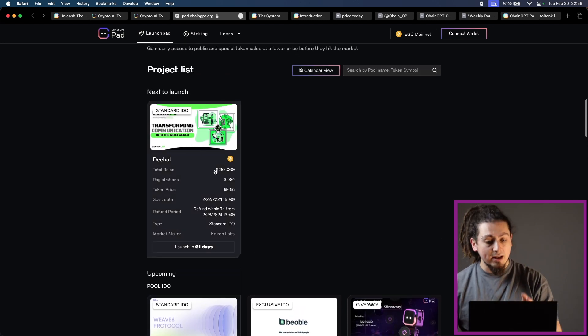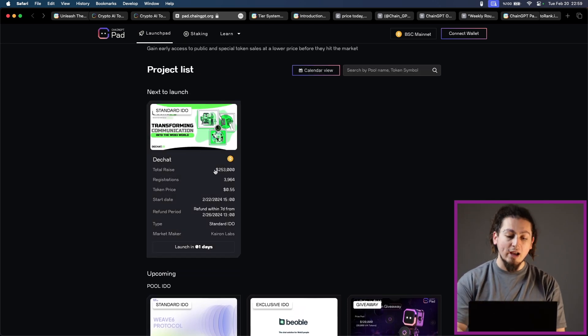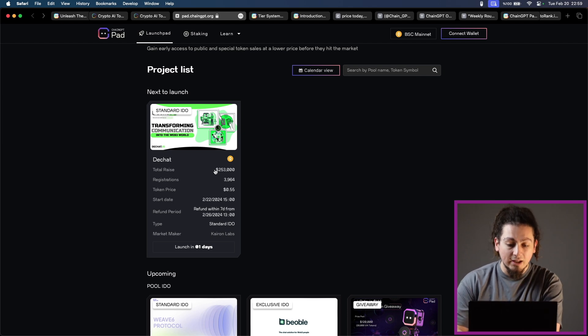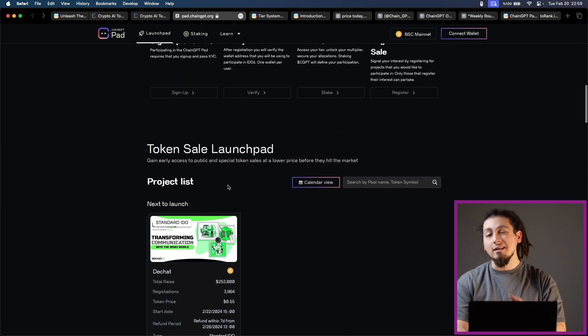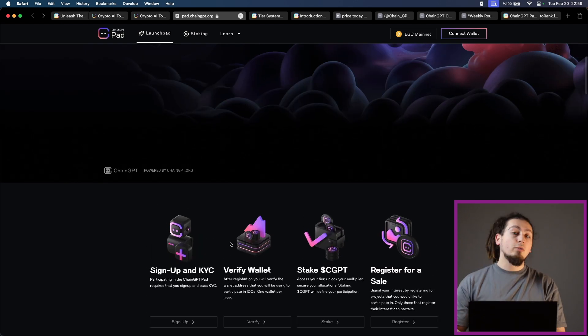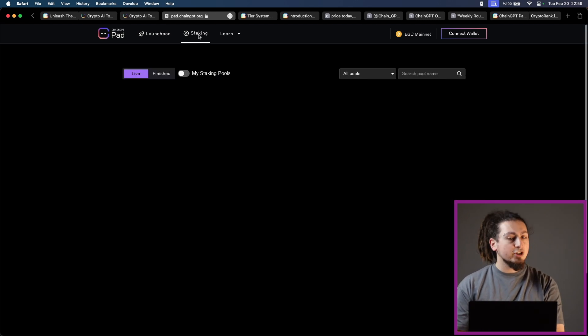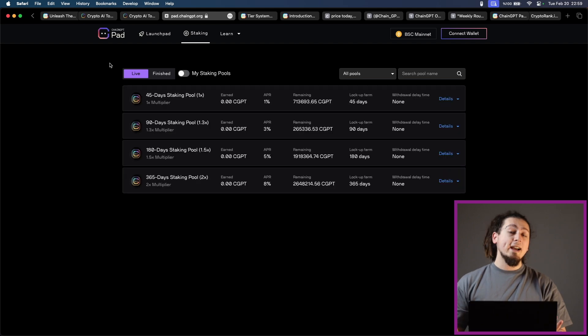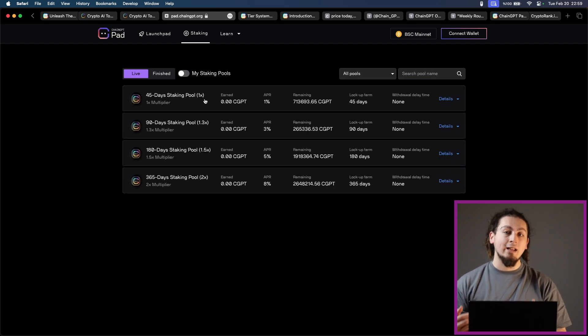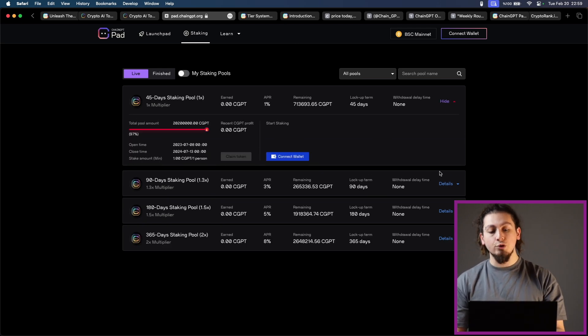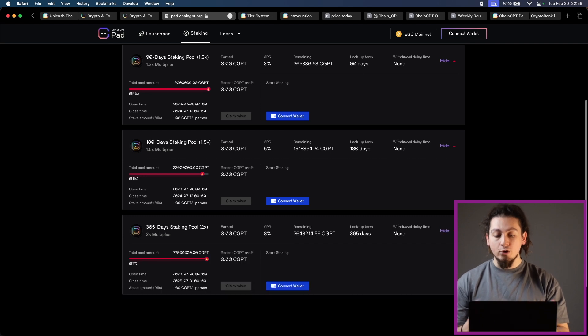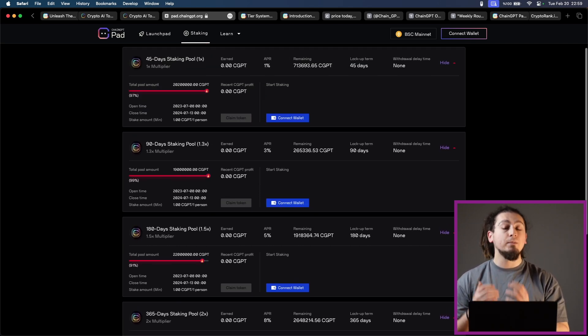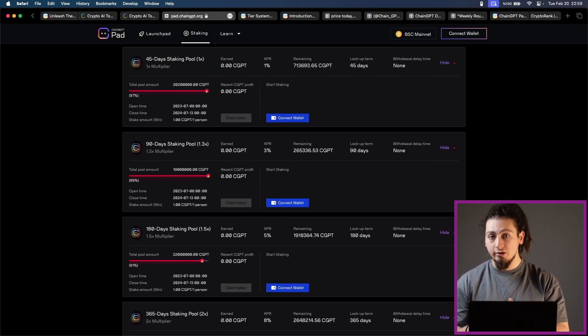Also, you can see the next to launch is DChat on their platform. Total raise is 253. Registration stands around 4,000. Token price is 0.55, which is quite eligible and accessible. As I have said, staking is a big part of their launchpad. Staking CGPT tokens allows users to unlock the platform's full utilities and acquire points to be placed at a certain tier.